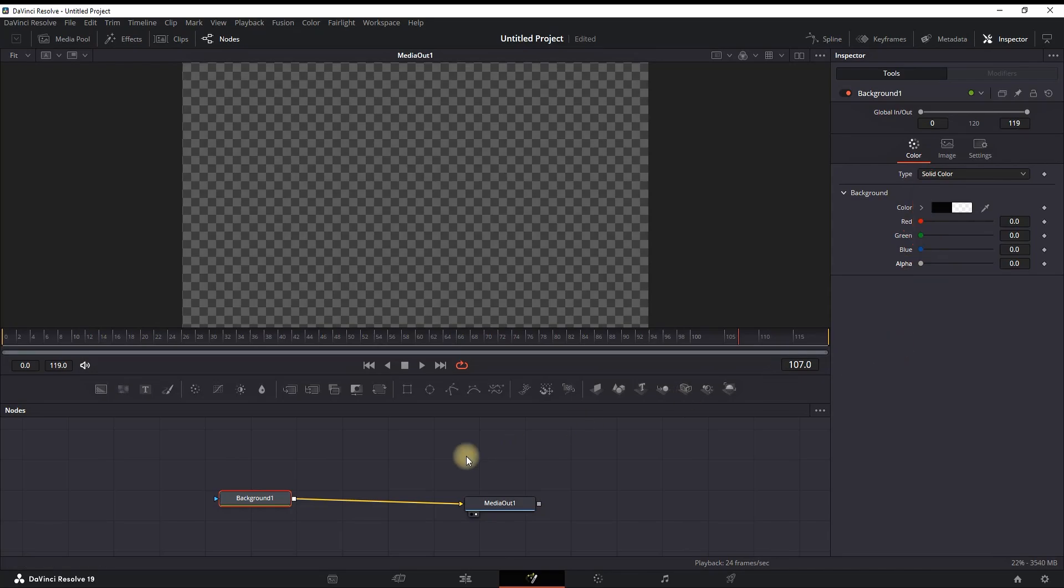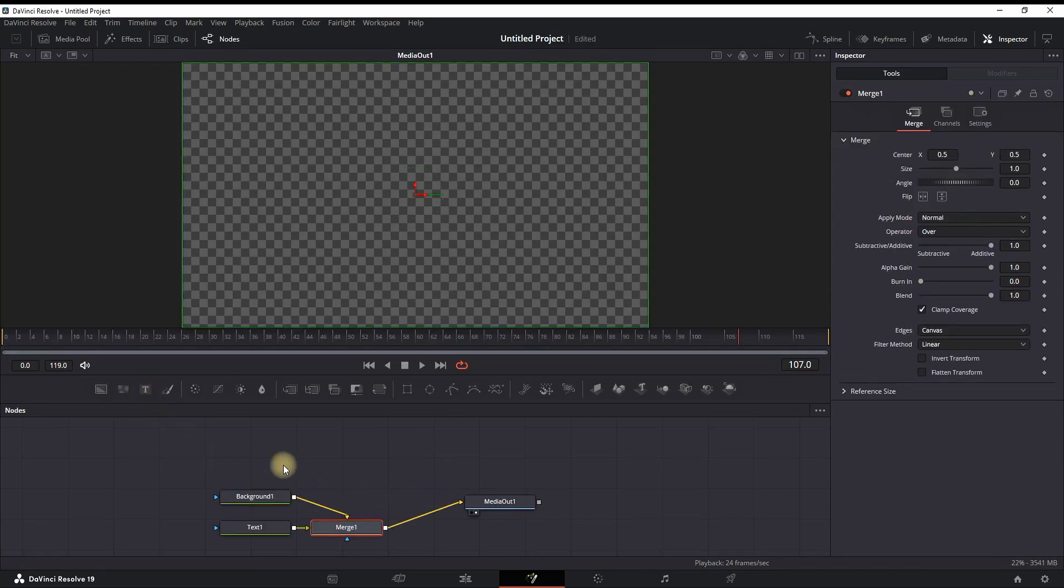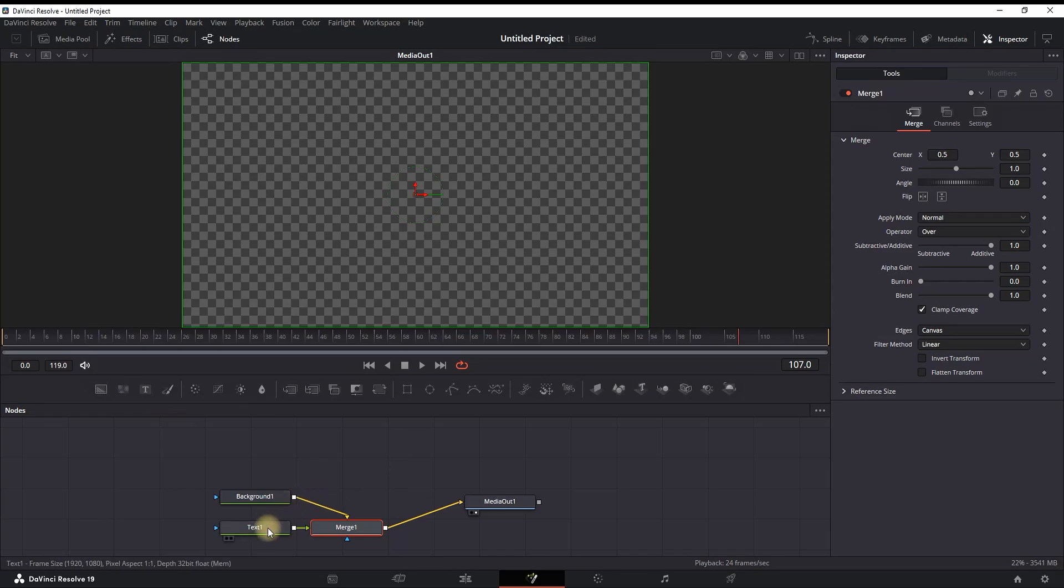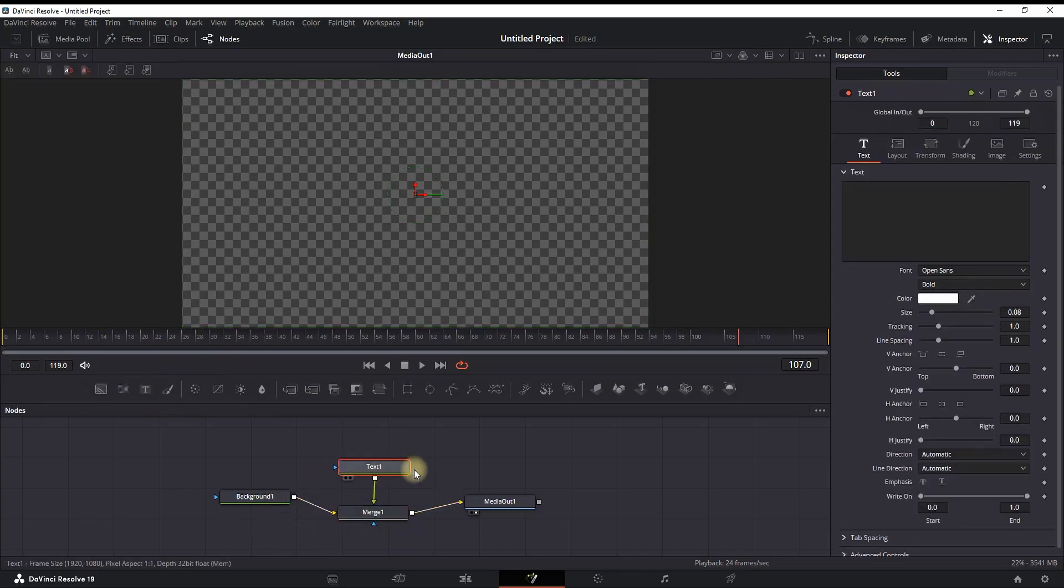While the background is highlighted, you can reduce the alpha to the value of zero. Then you can highlight this background and select 'text' from here, and that will create a merge node in between.